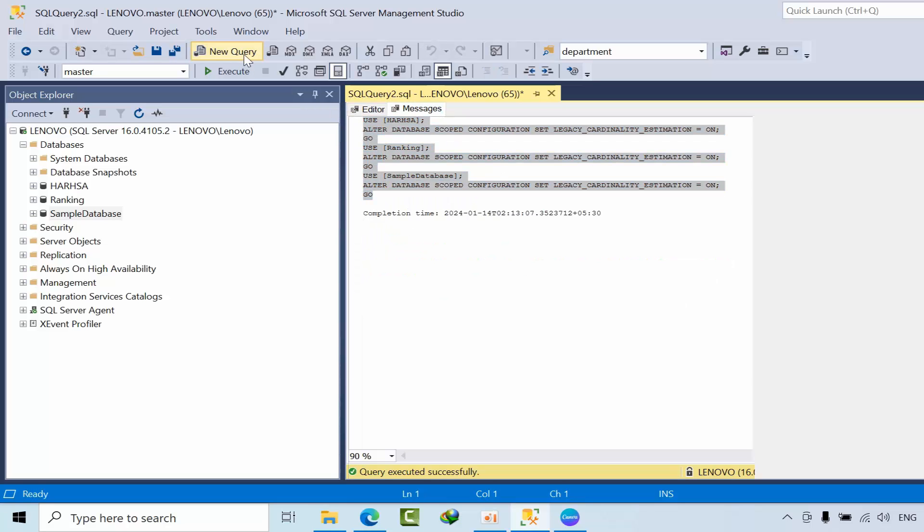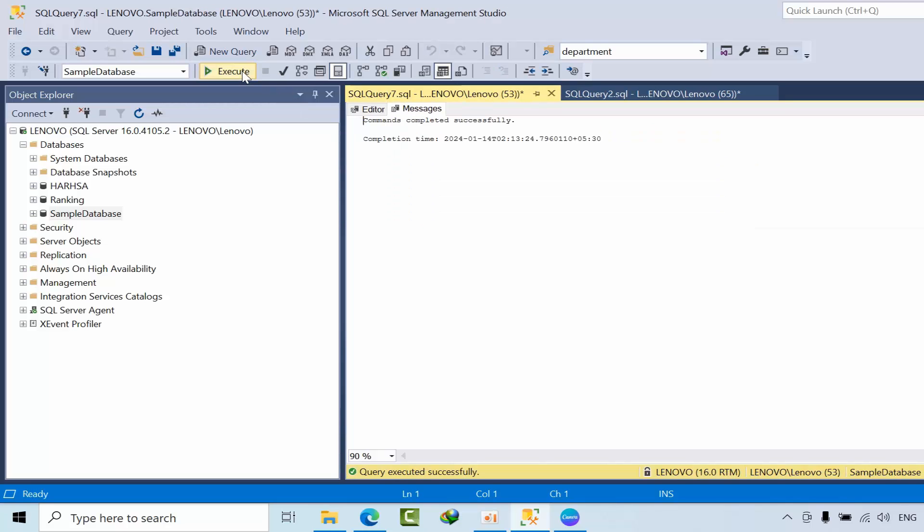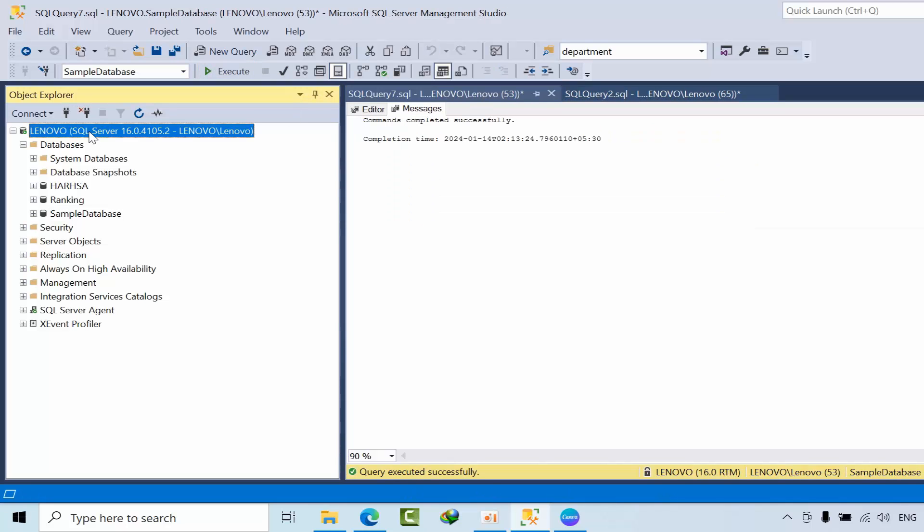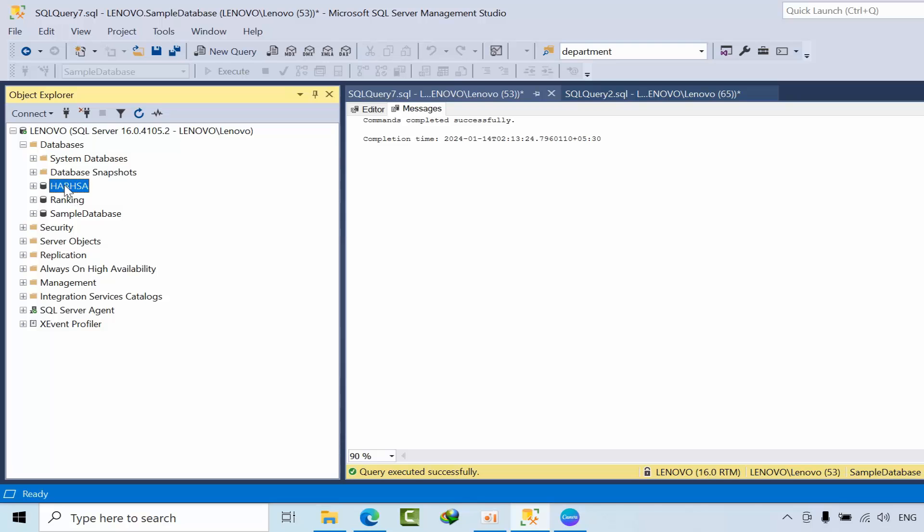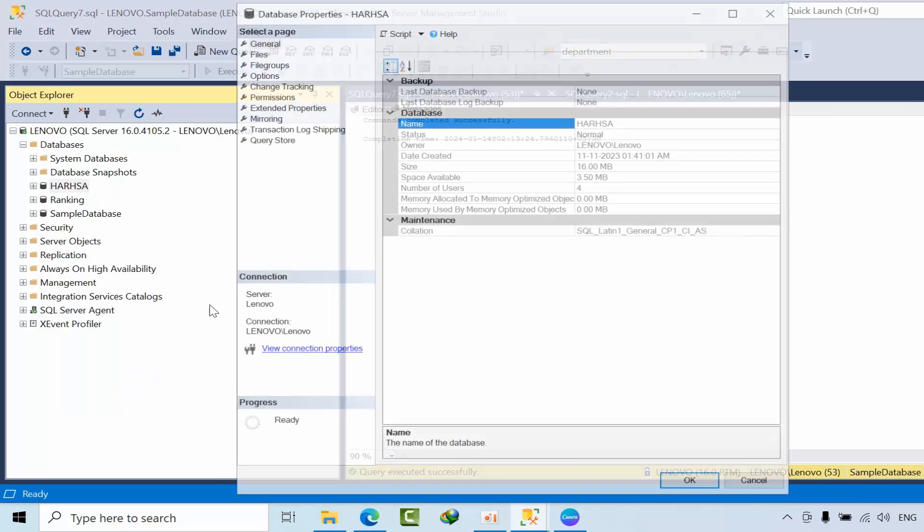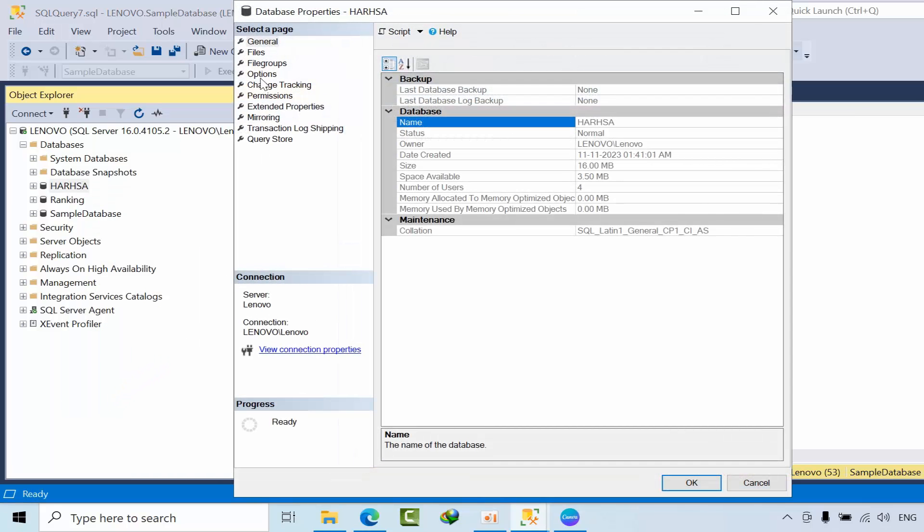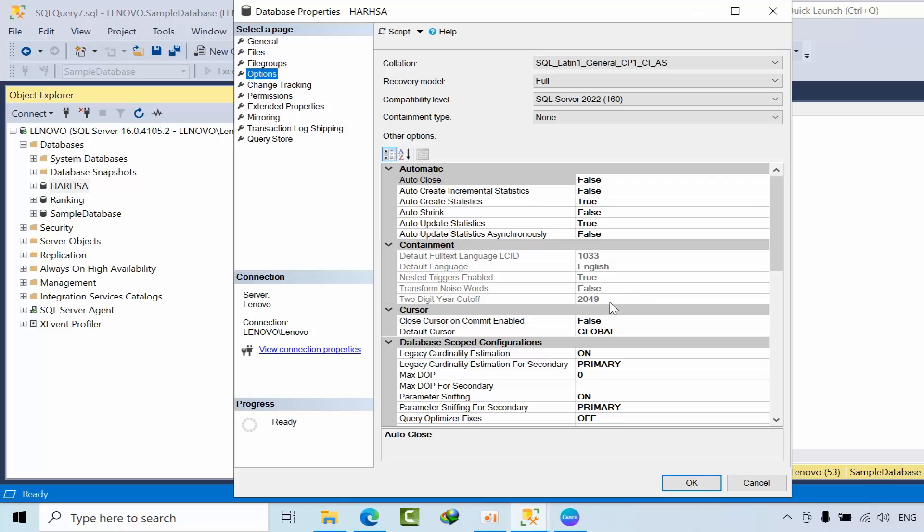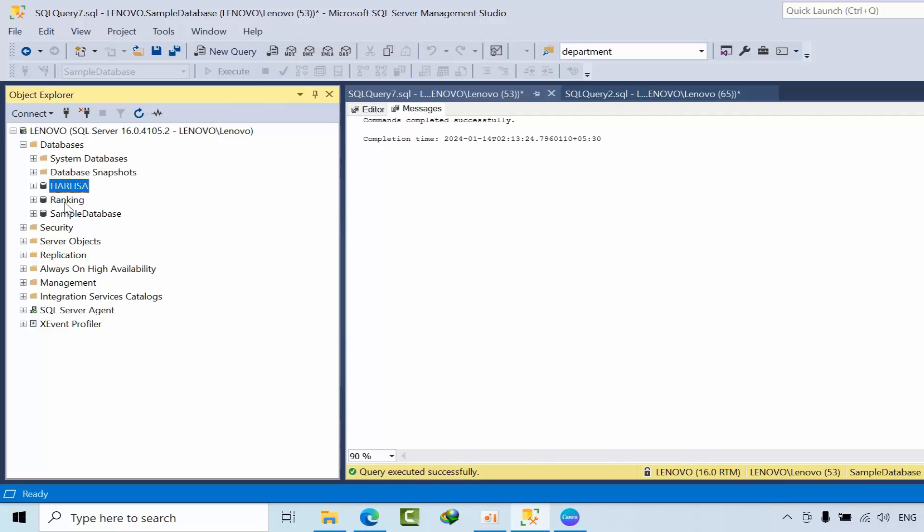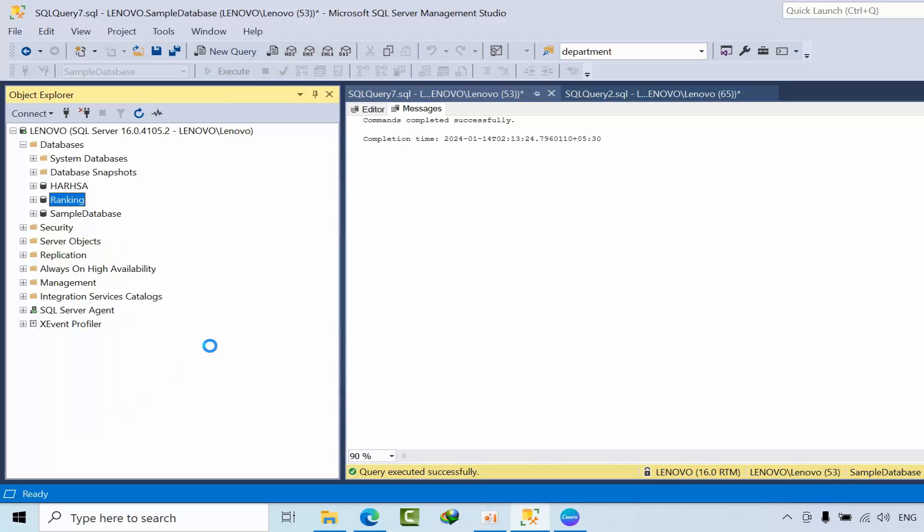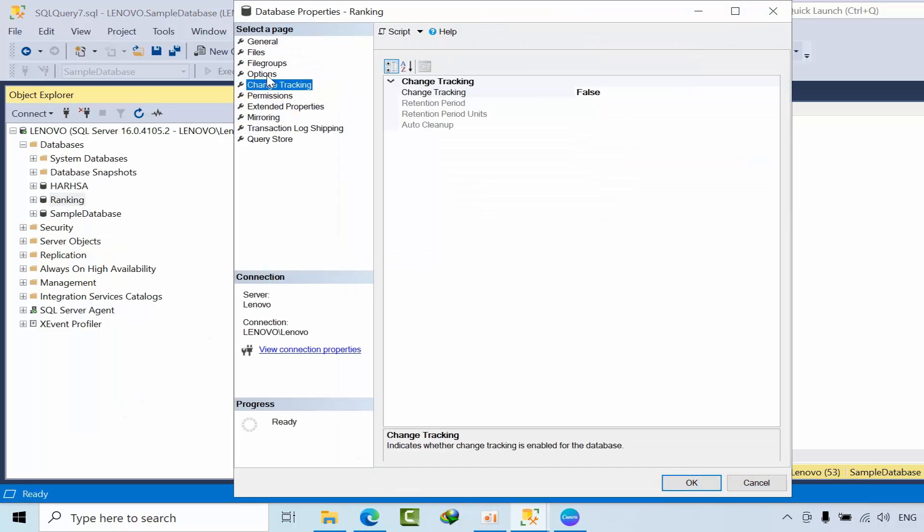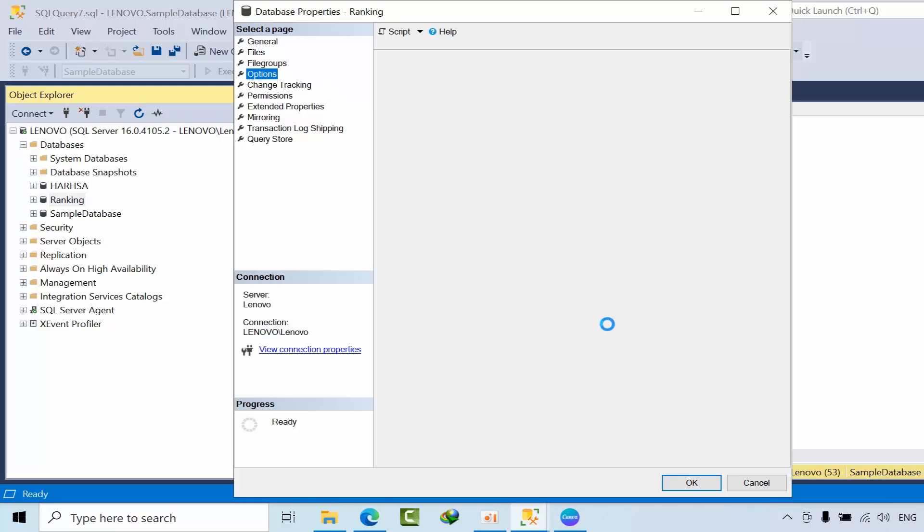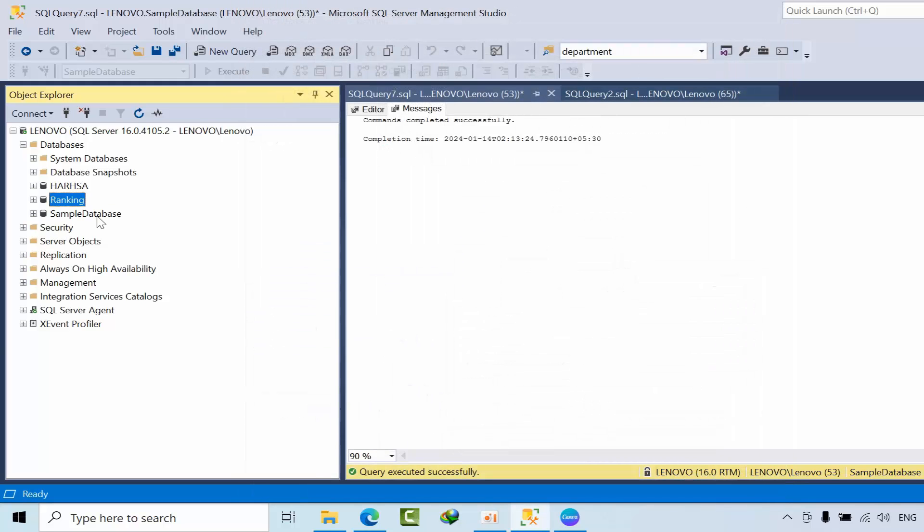Go to new query, paste it here, click execute. Yes, done. Refresh the instance and if you go and see for ARSHA database options, legacy cardinality estimation is on. Like this you can enable for every database. You can cross check, it's on.